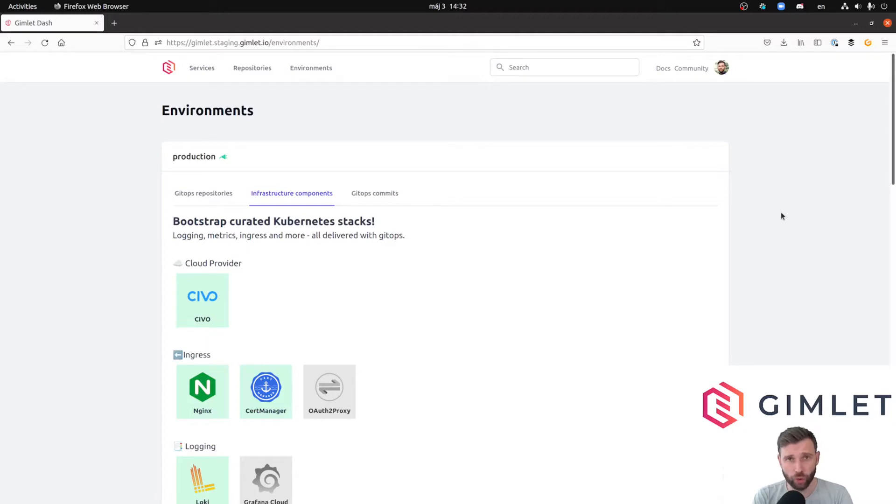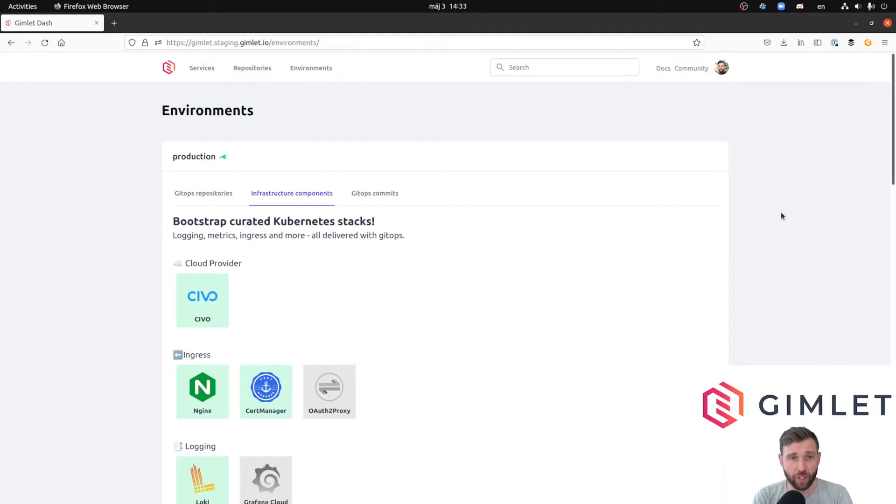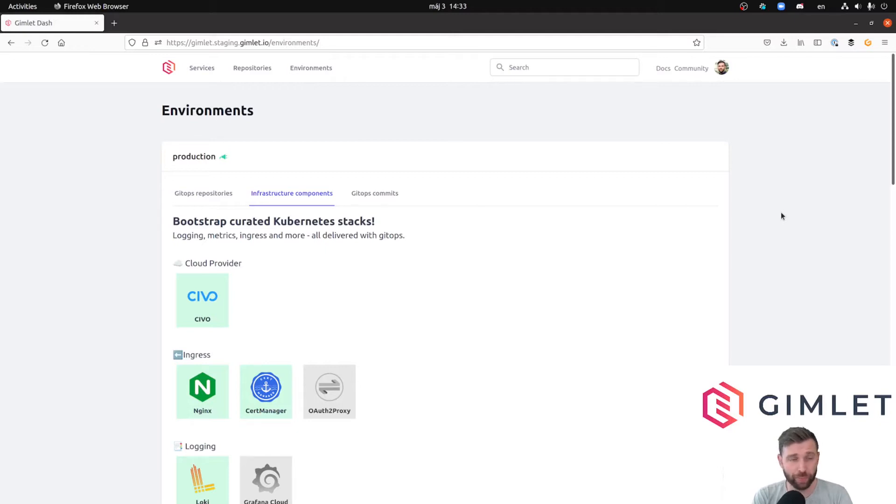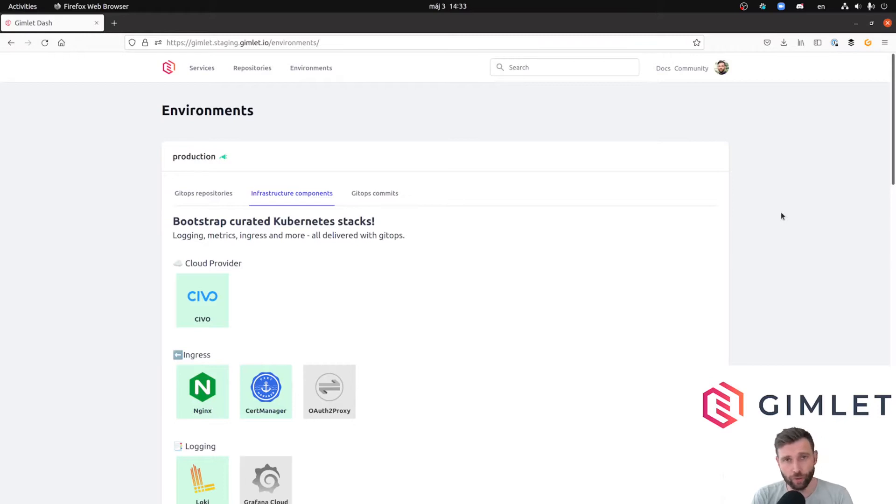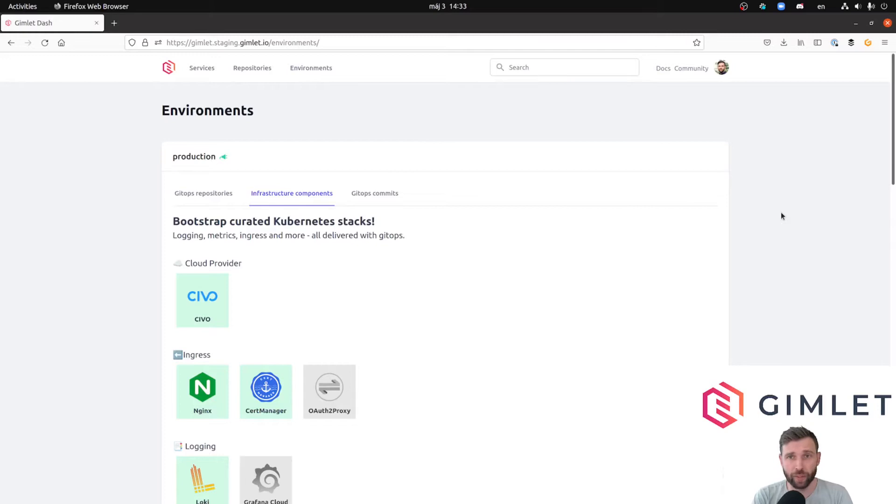We're going to place social authentication through GitHub in front of our application. The app needs no change and you will have GitHub authentication on top of it. It's pretty handy if you have an internal application. You can throw this authentication proxy in front of it and it requires barely two lines of configuration.